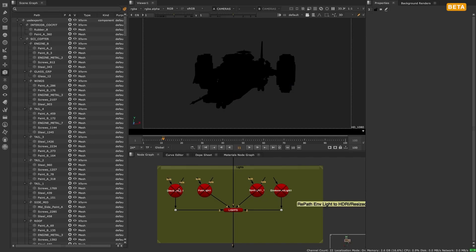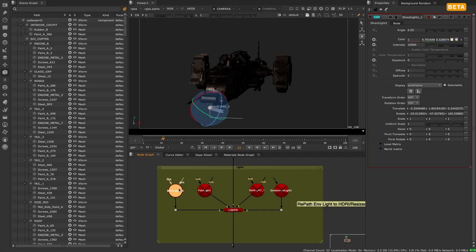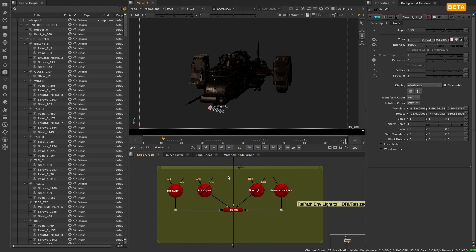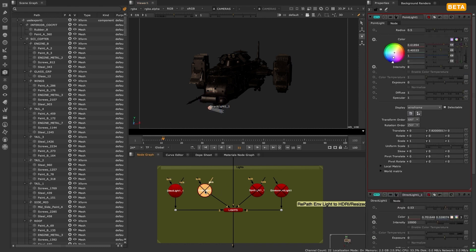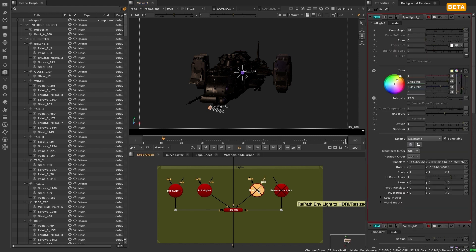The new 3D system introduces four new USD-based lights to Nuke: spotlight, direct light, point light, and environment light. These differ from the previous light nodes, as there are no longer Nuke-specific lights in the classic system.